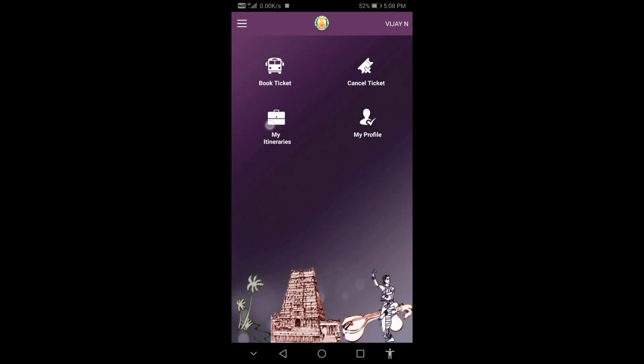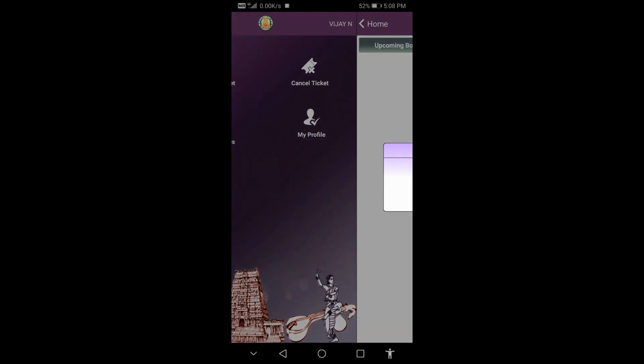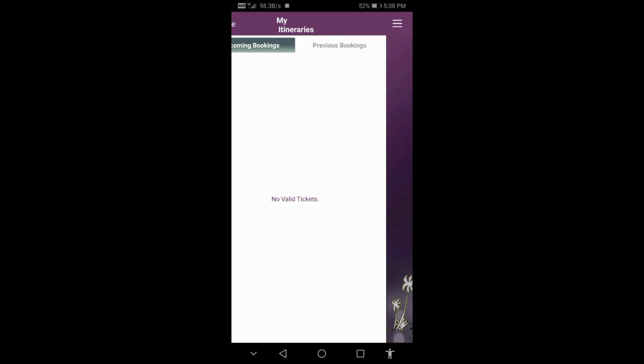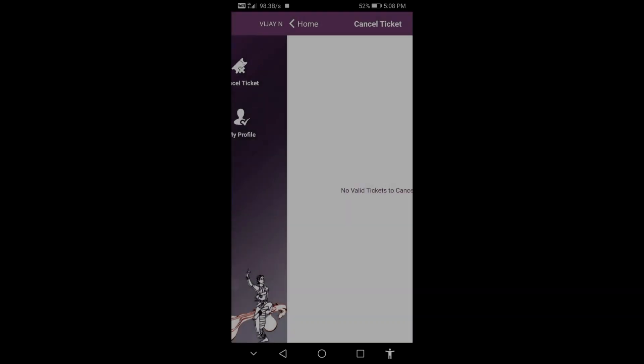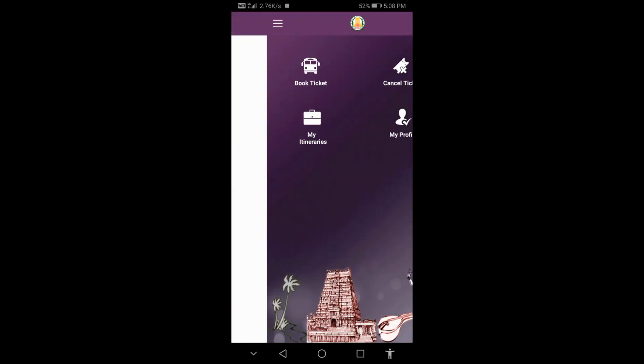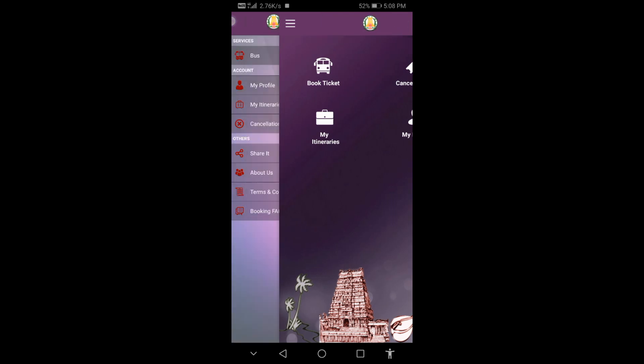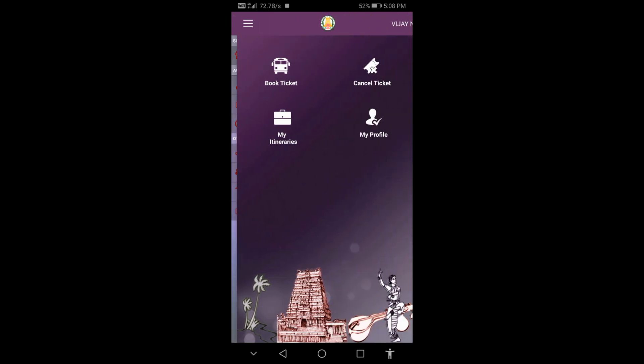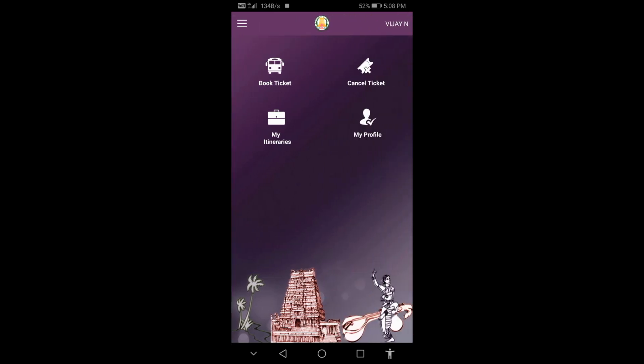You can view your upcoming bookings in the app. If you need to see previous bookings or cancel any ticket you've booked, you can do that through the app as well.